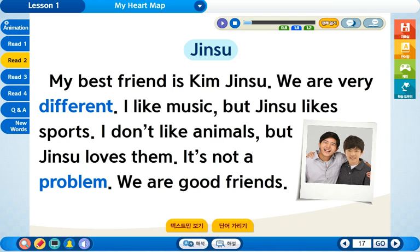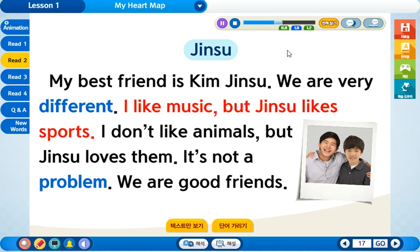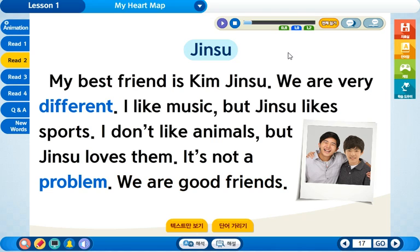자, 이제 오늘은 하준이가 좋아하는 사람 진수에 대해서 알아보도록 하겠습니다. 여기 교과서 앞쪽에 이 친구가 하준이고 이 친구가 진수죠?